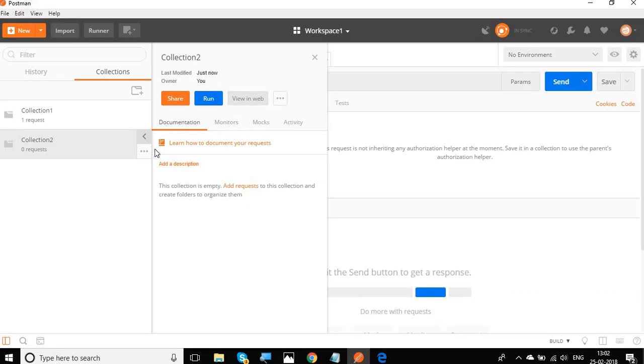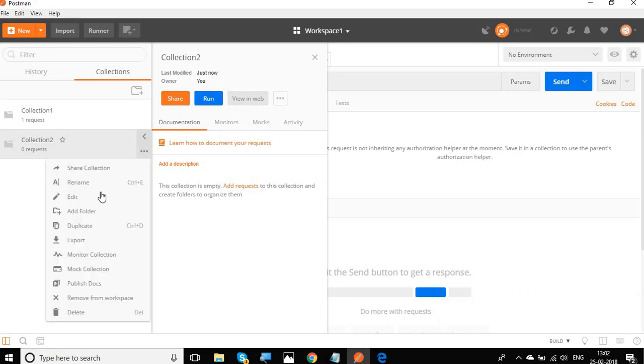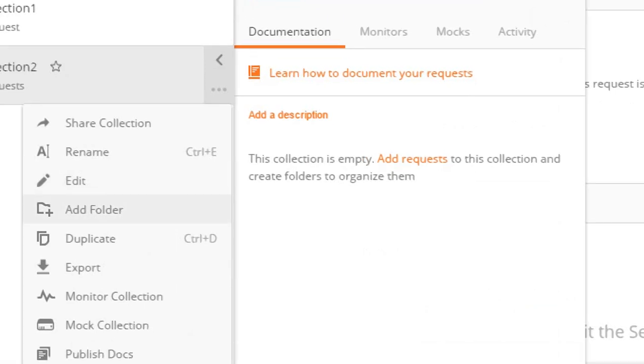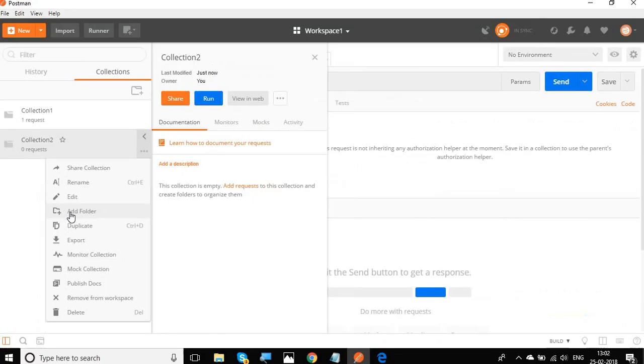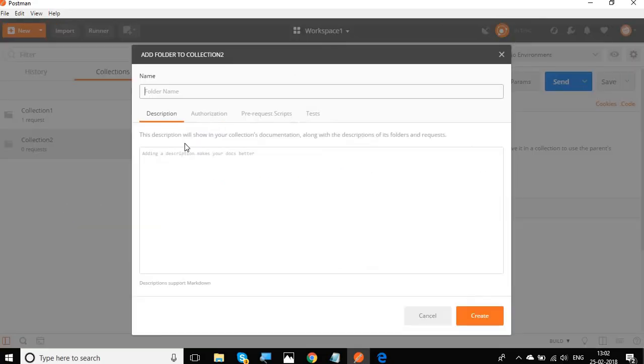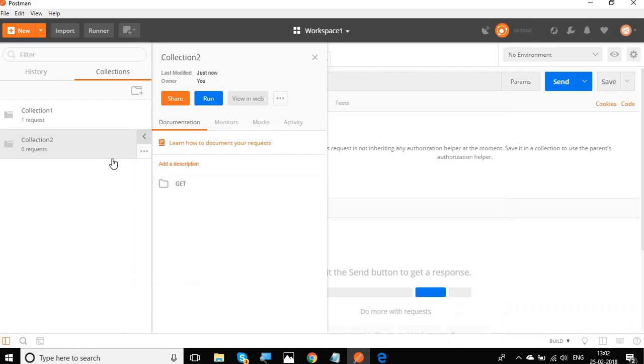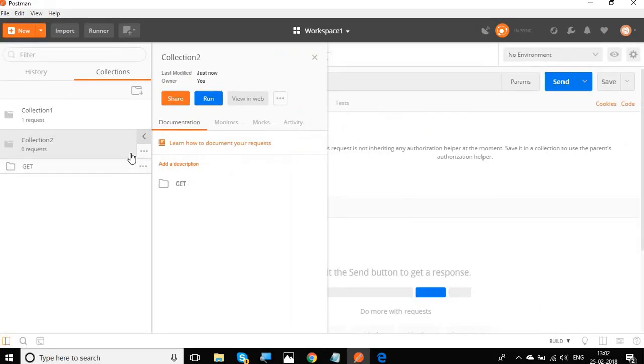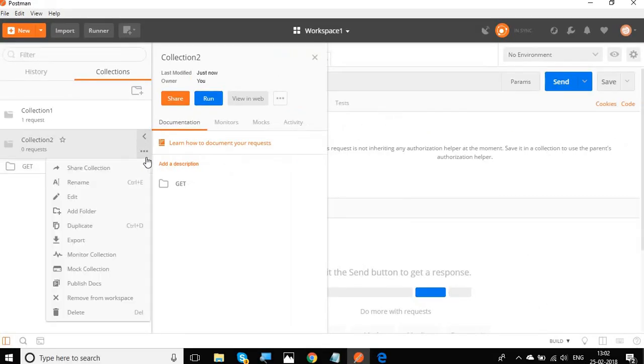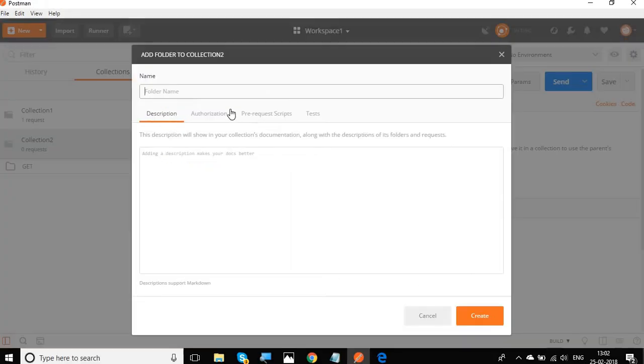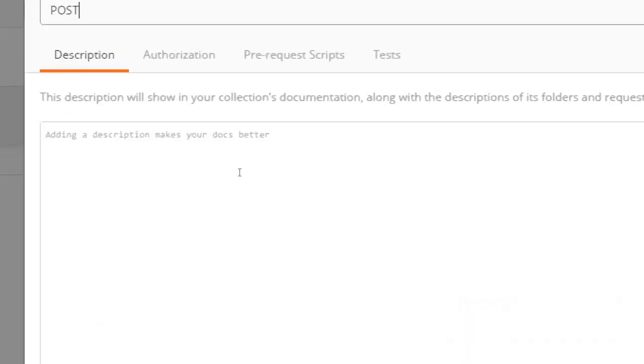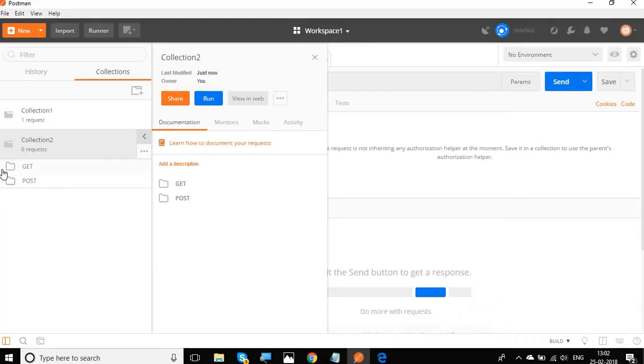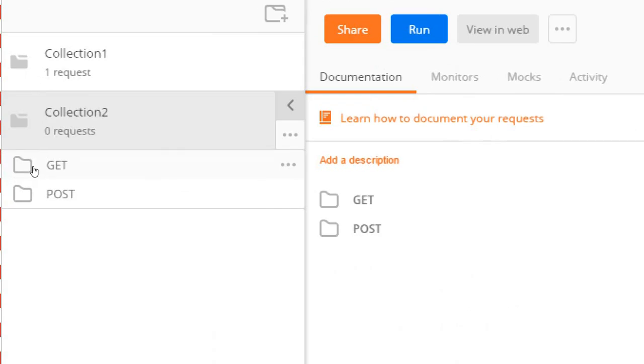And then one of the important things is you can create folders inside your collections. So if I select add folder, let me say this is a folder for all the get requests. So you can see you have got the folder here. And similarly, I will create another folder and say all the post requests should be getting into this post folder. And you can see this is here.